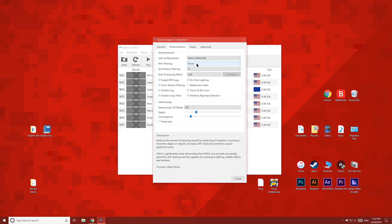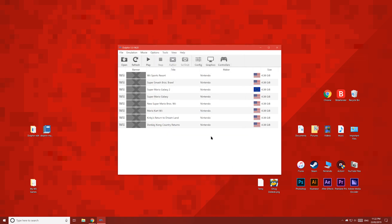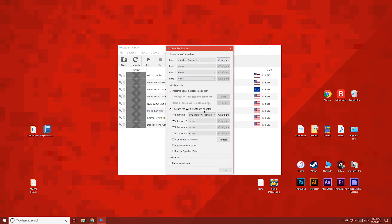We'll be changing these settings up here soon, so don't change them right now. Now let's connect our Wii Remote to our PC. If you don't have one, don't worry — you can also use your mouse and keyboard or a controller. If you aren't using a Wii Remote, change Player 1 to Emulated Wii Remote.